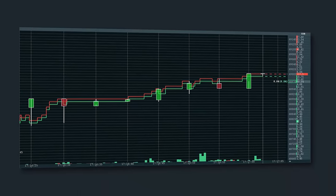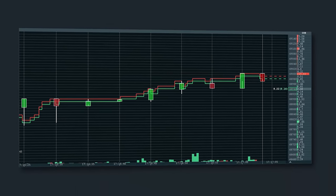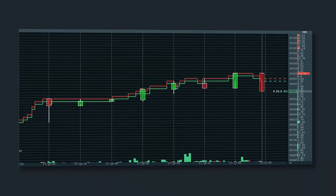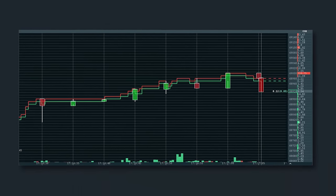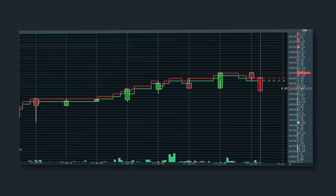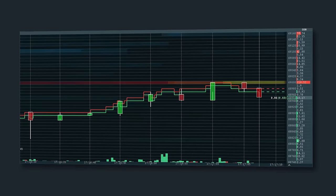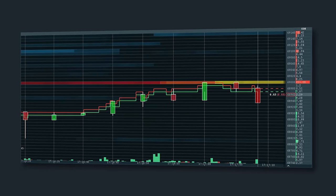A candlestick chart looks so simple and familiar, but there's so much more behind it. Do you want to look deeper into the market? Let's add a heat map.